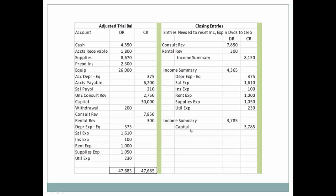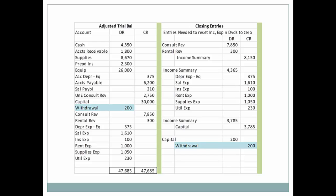I'll show you what it looks like when we close to owner's capital by looking at a T-account on the next slide. We're going to look at how income summary interrelates with capital. But first let's look at our closing entry for withdrawals, because that is going to be closed directly to owner's capital. Our withdrawals has a normal debit balance, so we're going to credit withdrawals to zero it out and then we'll be debiting capital for that. Every time we do closing entries, we're going to maintain a T-account for income summary and for capital in order to avoid confusion.